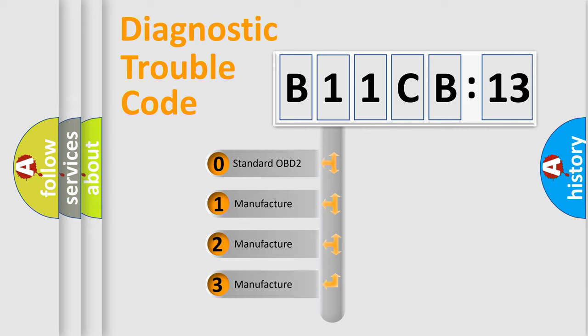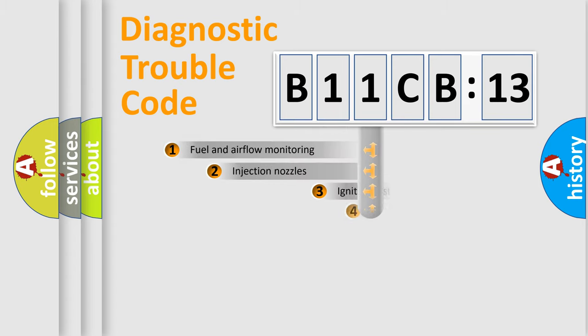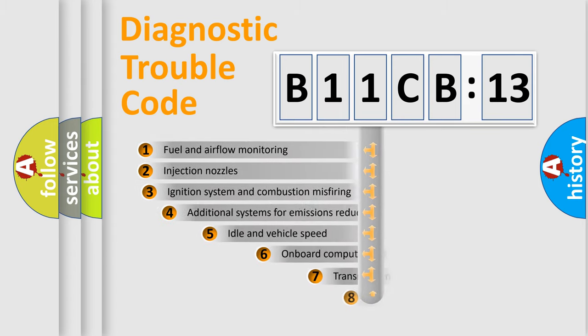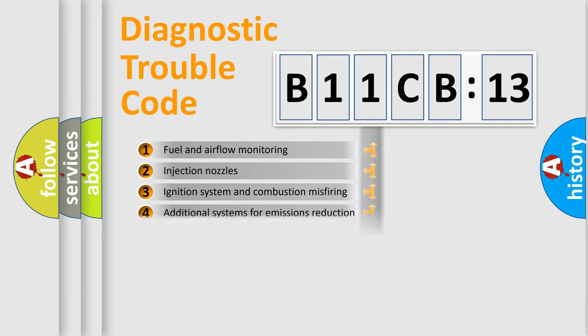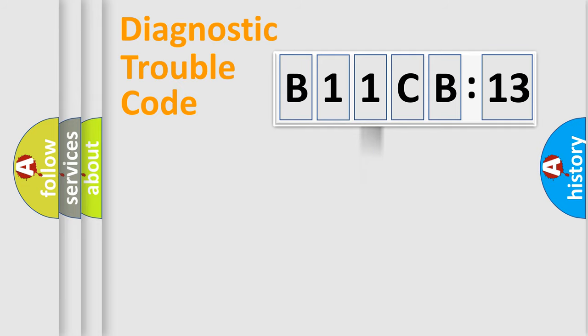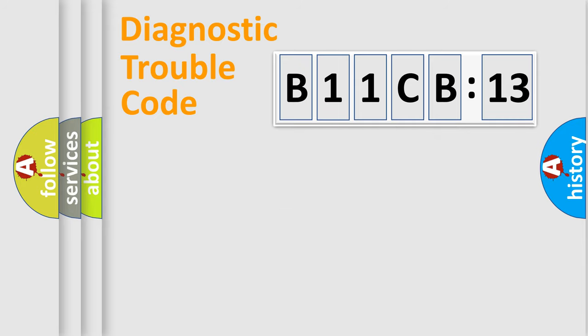If the second character is expressed as zero, it is a standardized error. In the case of numbers 1, 2, 3, it is a manufacturer-specific error. The third character specifies a subset of errors. The distribution shown is valid only for the standardized DTC code. Only the last two characters define the specific fault of the group.